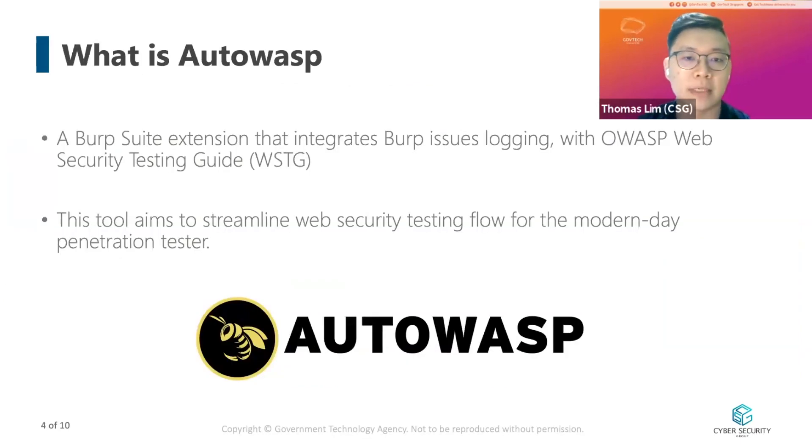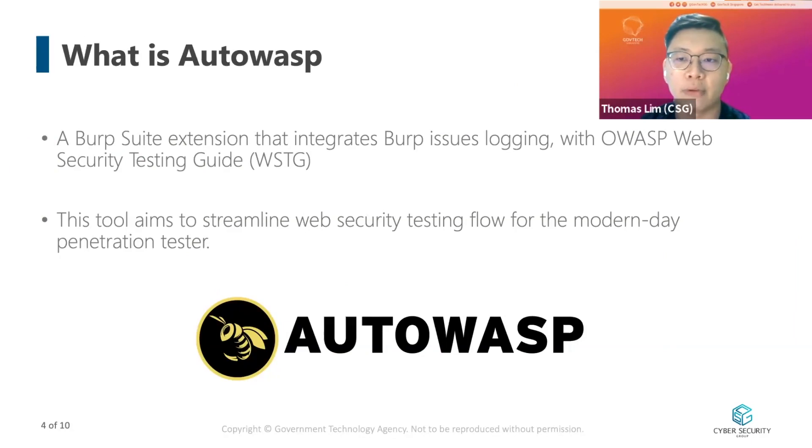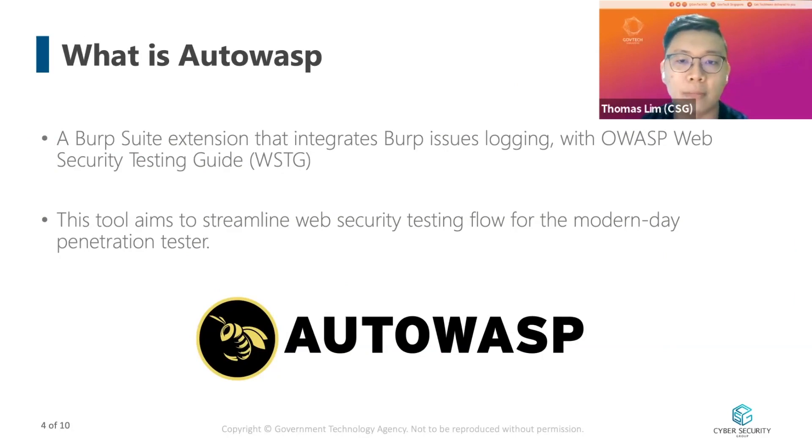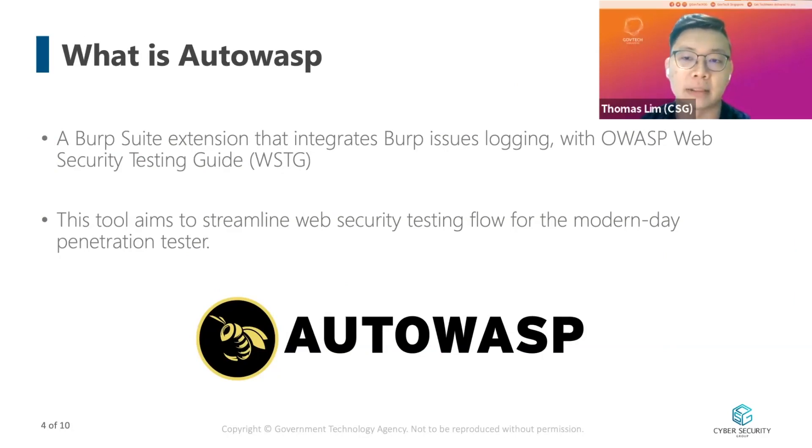So, Autowasp is a Burp Suite extension that integrates Burp issue logging with OWASP Web Security Testing Guide, also known as WSTG. This tool aims to streamline web application security testing flow for modern day pen testers.